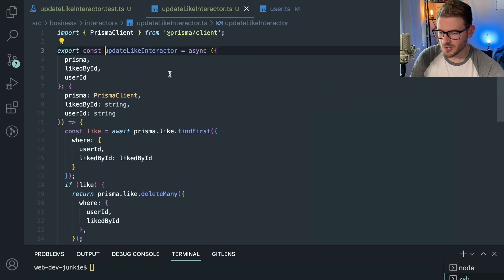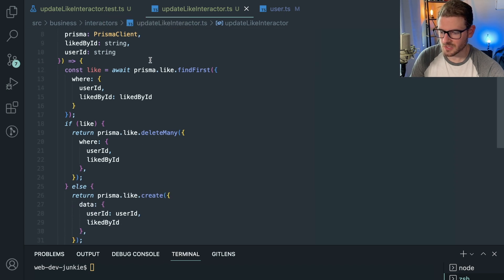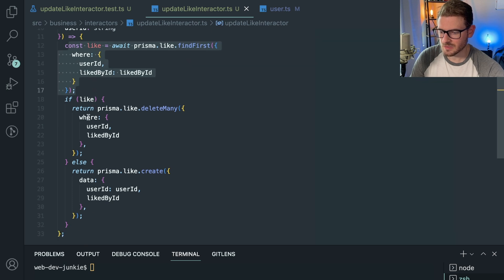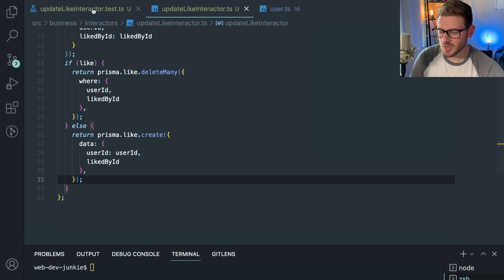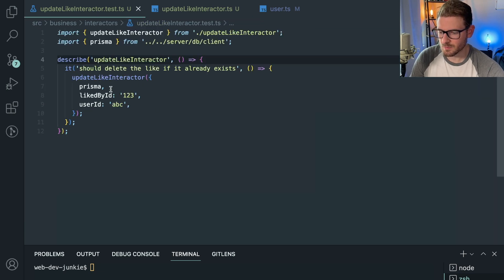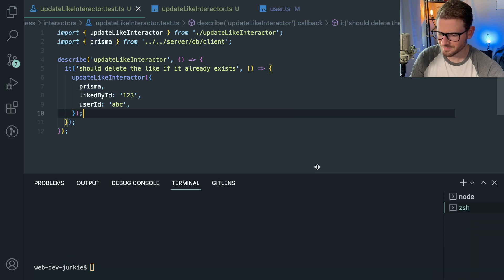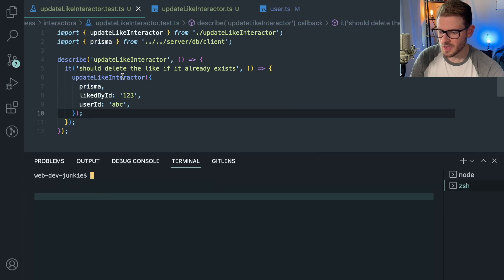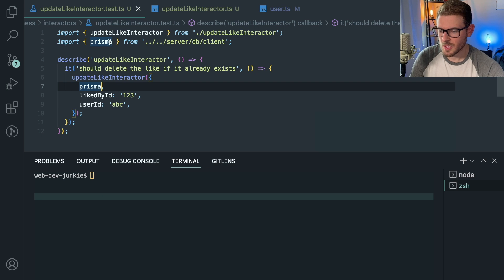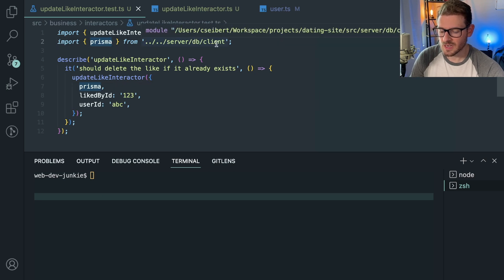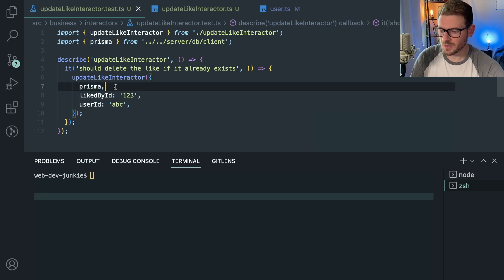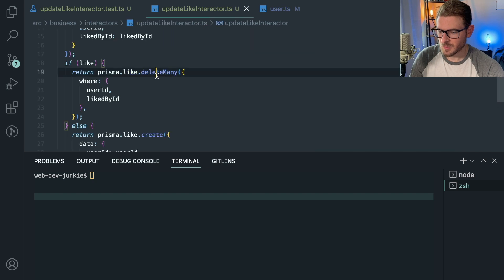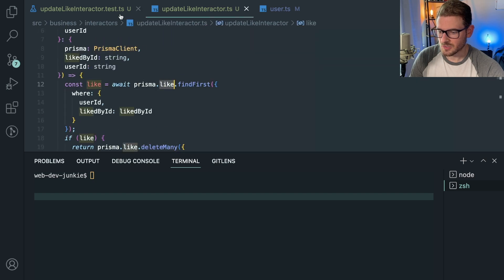I have a test file that will test this code. All the code does is check if a like already exists in the database — if so, delete it; otherwise create a new one. Right now if I run this, the Prisma instance will try to connect to the real database and actually update a like, which is not what we want. We want to mock out Prisma, and more specifically, `prisma.like`.